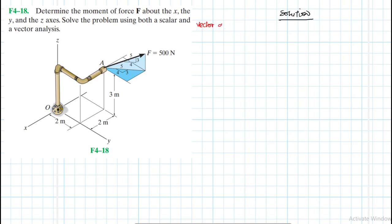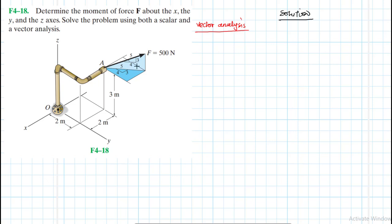By vector analysis, all we mean is we will convert all the components into vector form — this force into a vector force. We will also need a lever arm that will be in vector form, which will be a position vector from O to A. So before we do that, let me find some components of this particular force because this force is at an angle. We need to map it on the X-Y plane — you've seen this plane here.